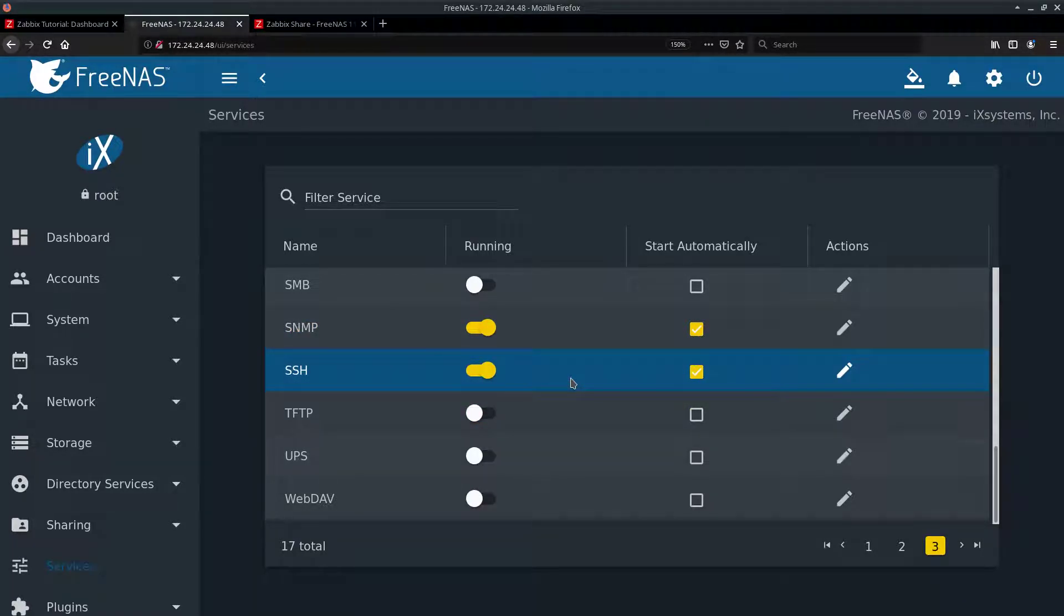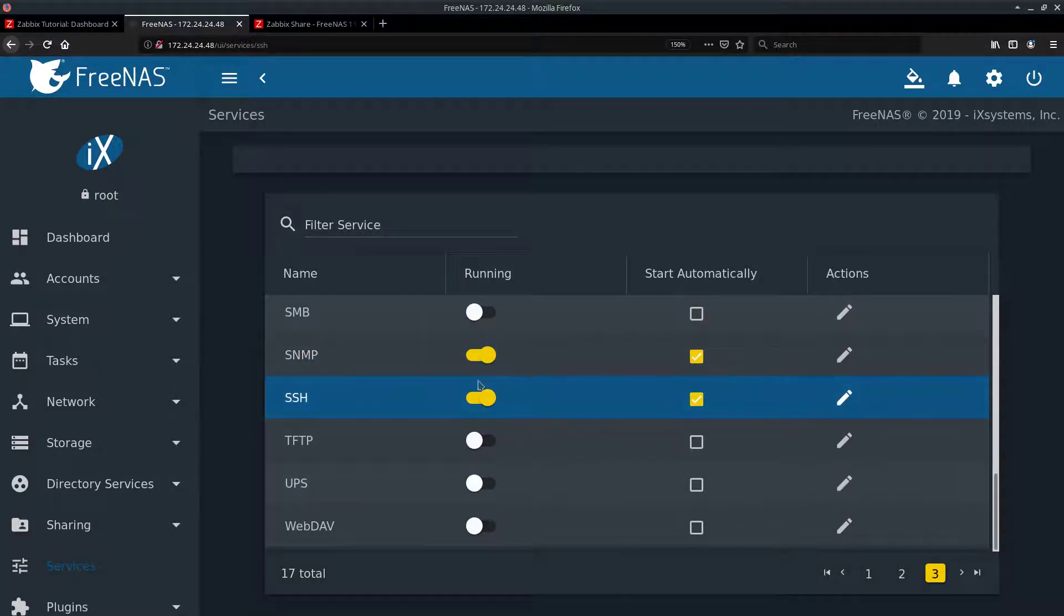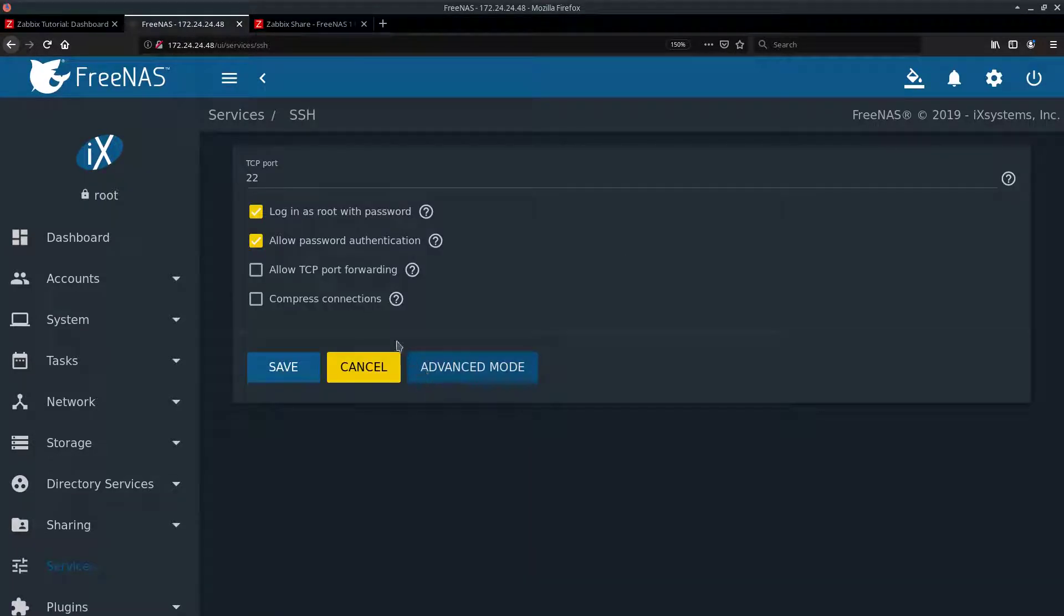For demo purposes and to make things easier, I have SSH root login with password enabled on FreeNAS. Like so.